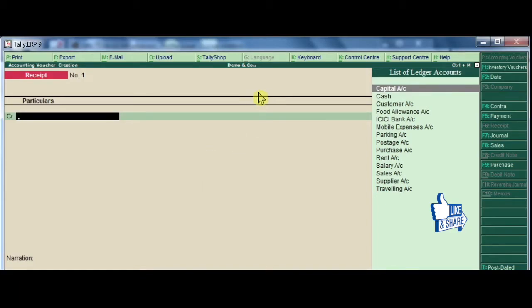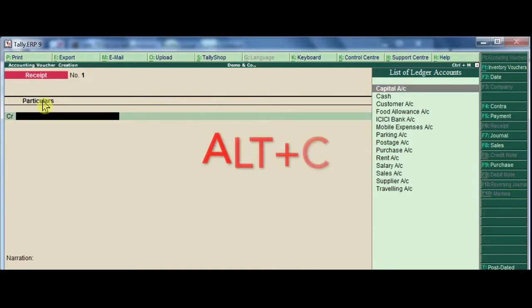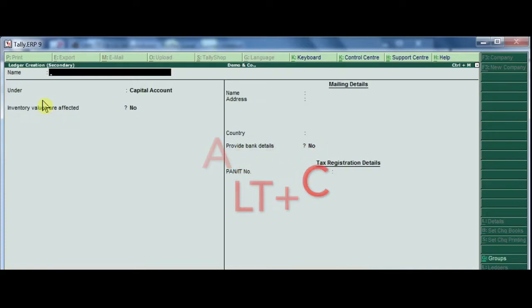One ledger is the bank ledger, which is already here. We also need a bank interest ledger, but that ledger is not here. We need to create that ledger. Press Alt+C to create it.